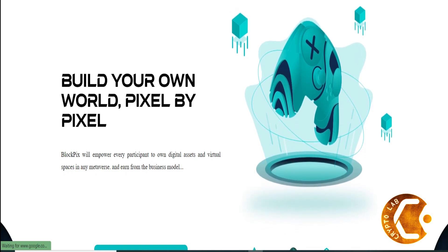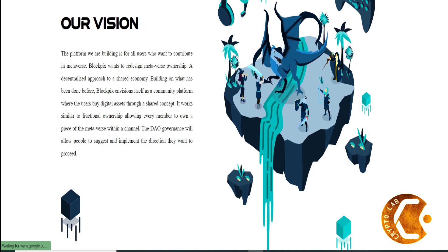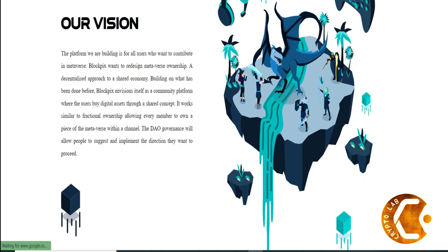Blockpix will empower every participant to own digital assets and virtual spaces in any metaverse and earn from the business model. Our vision: the platform we are building is for all users who want to contribute in metaverse.